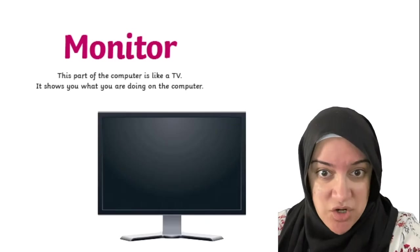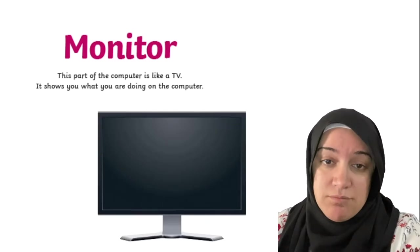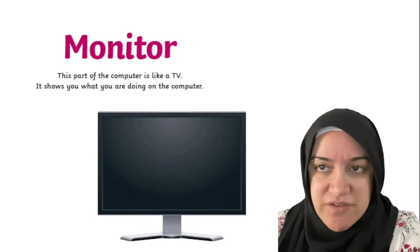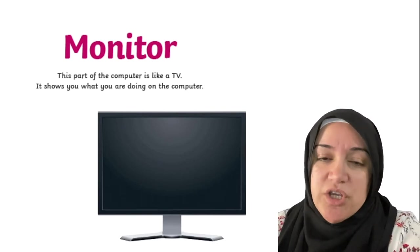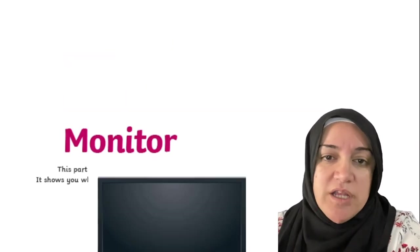Monitor. This is the computer TV — that's the monitor. It's a computer TV. So you can see everything that's going on in a computer with the monitor.